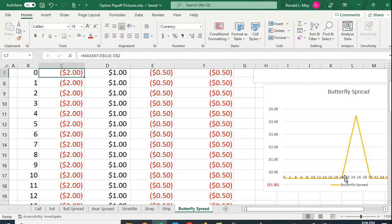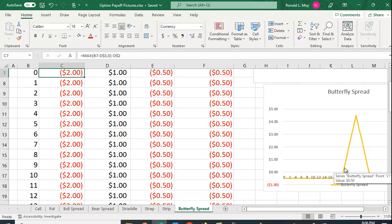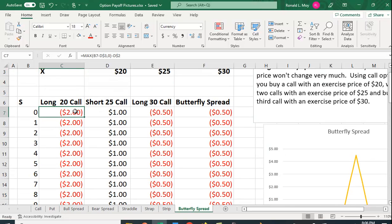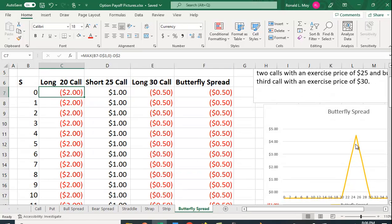Once you get to $20, for every dollar it goes above 20 you make a dollar on your $20 call, and until you hit a price of 25 you continue to make a dollar.